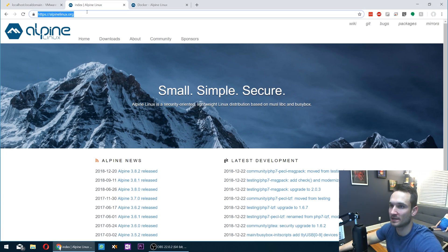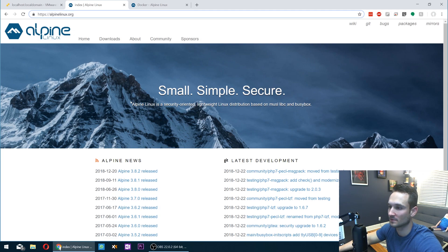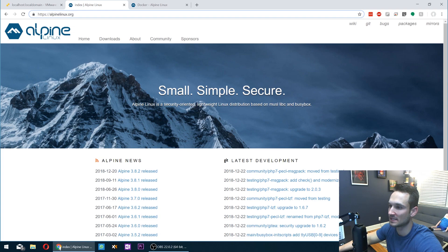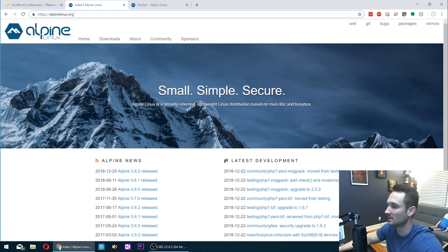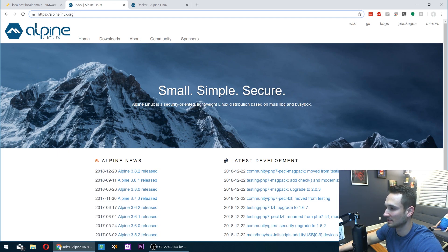All right, so why don't you guys go ahead and head to alpinelinux.org. So this is a small, simple, secure Alpine Linux - it's a security-oriented, lightweight Linux distribution based on MUSL, LibC, and BusyBox.